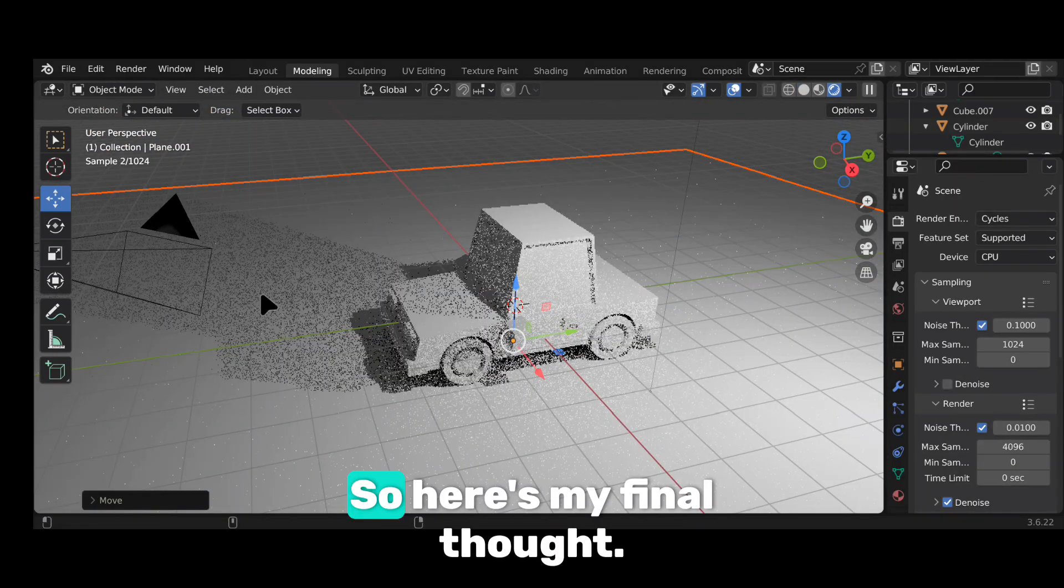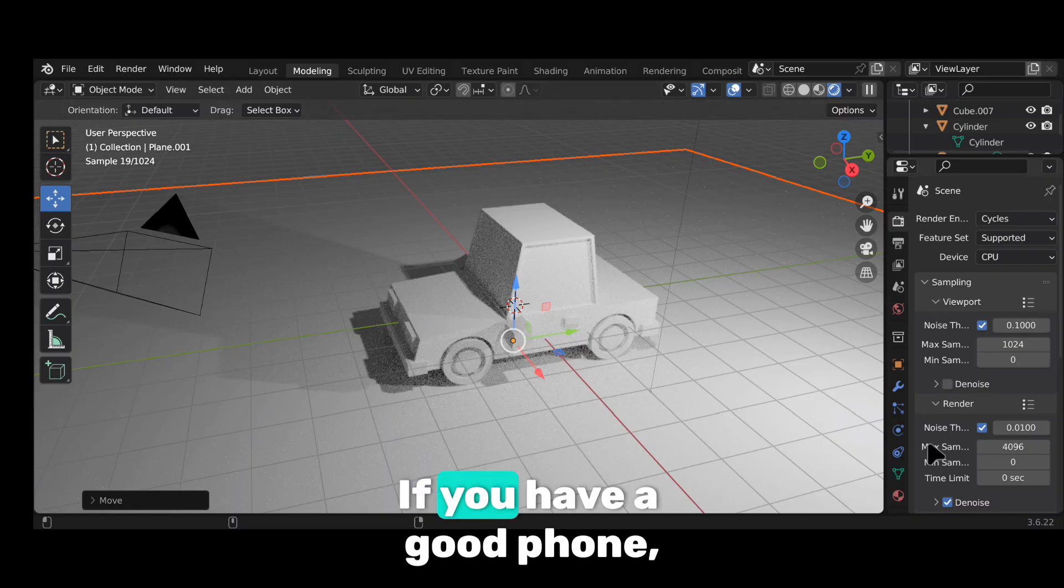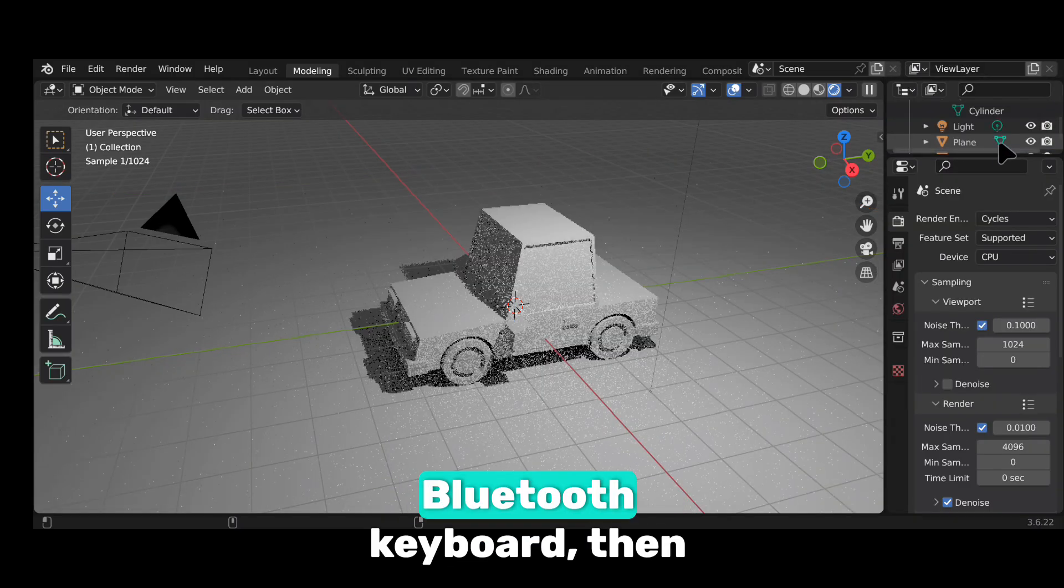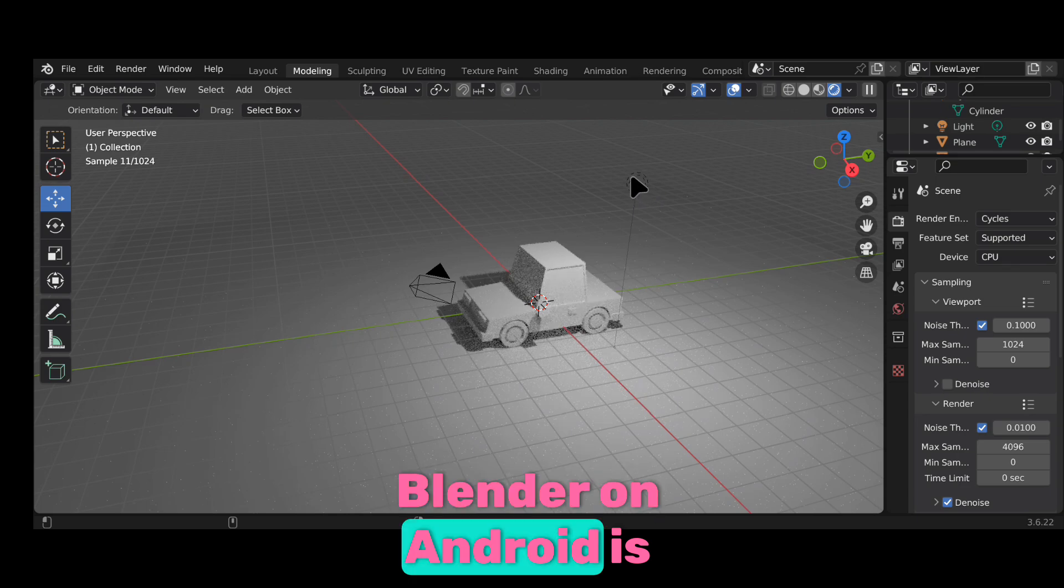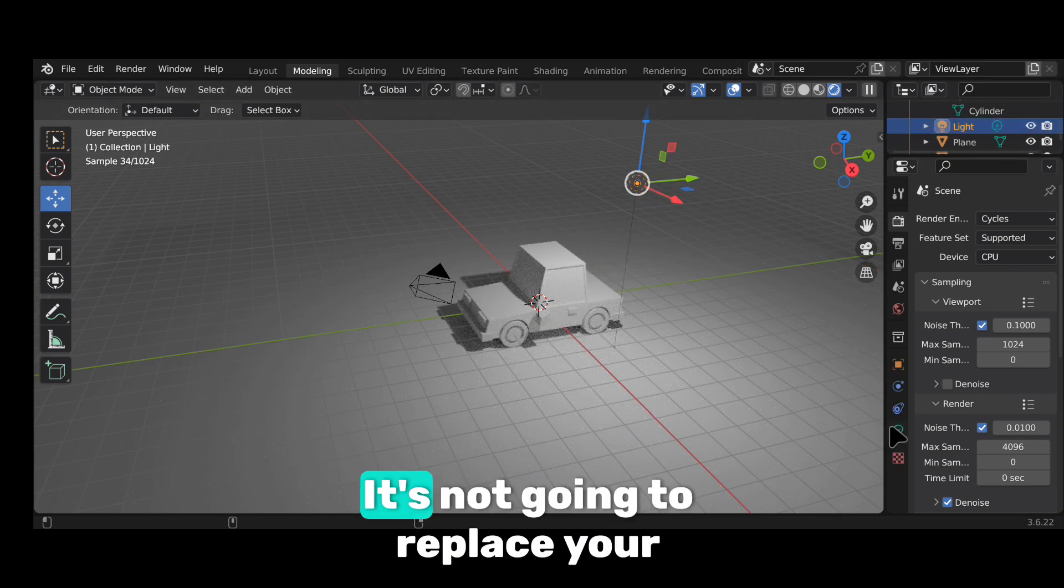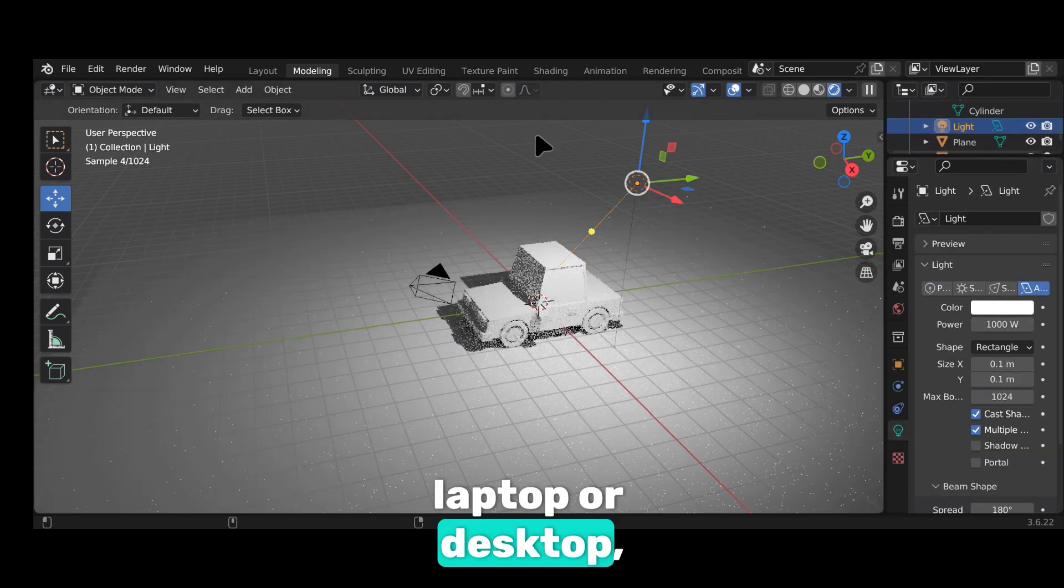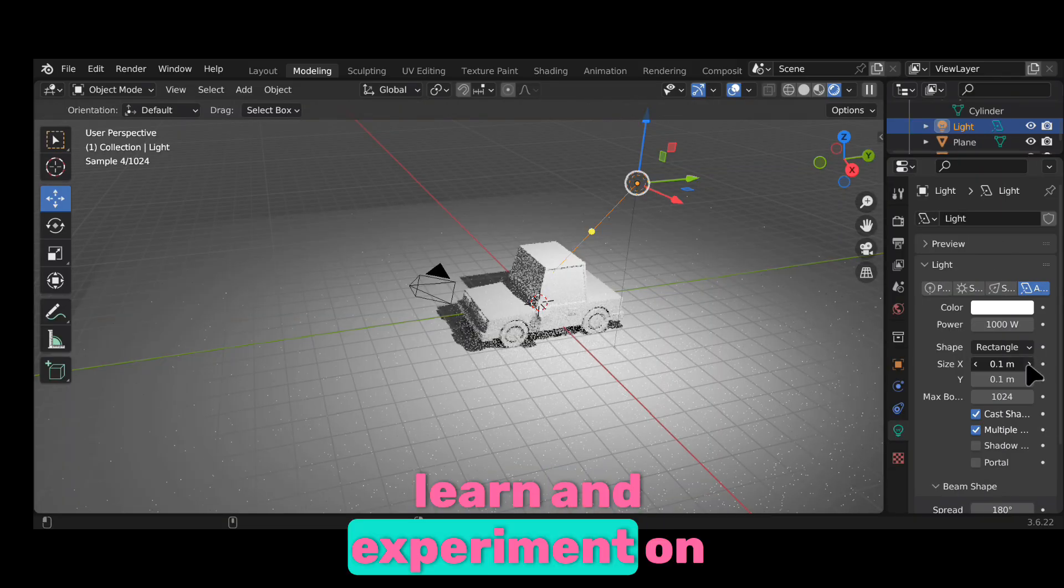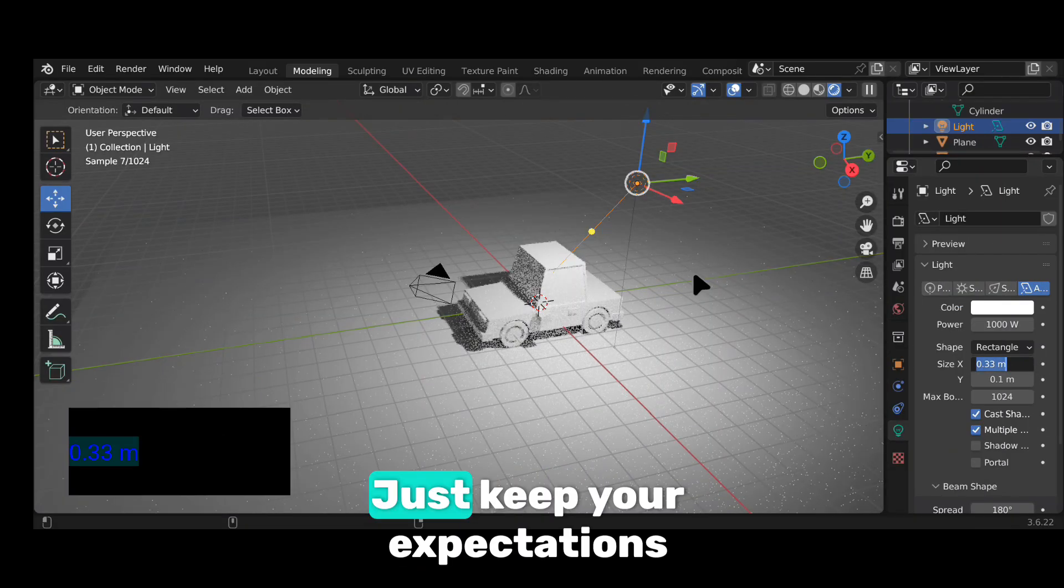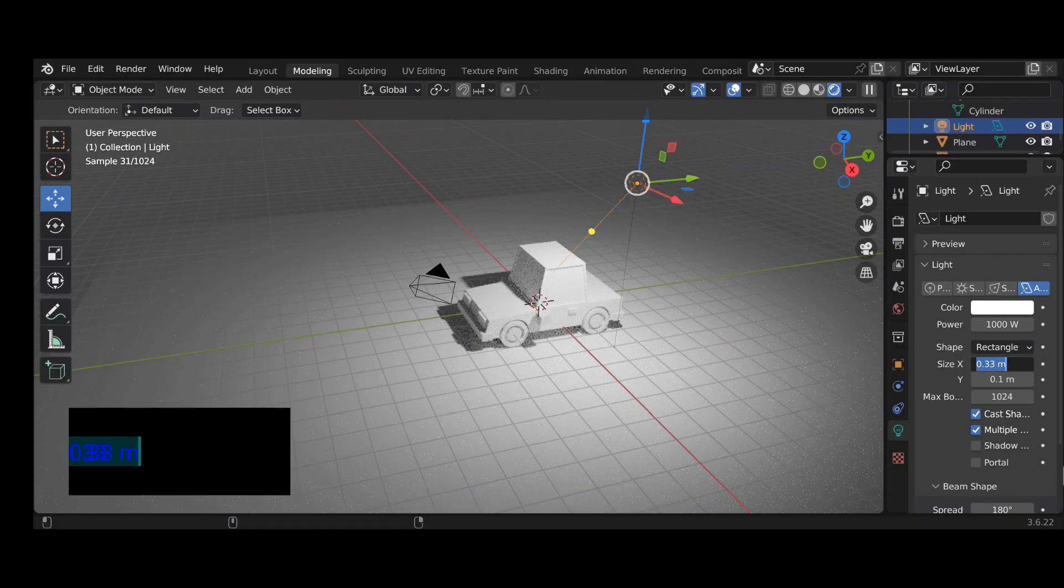So here's my final thought. If you have a good phone, a mouse and maybe a Bluetooth keyboard, then yes. Blender on Android is usable. It's not going to replace your laptop or desktop, but it's an awesome way to learn and experiment on the go.